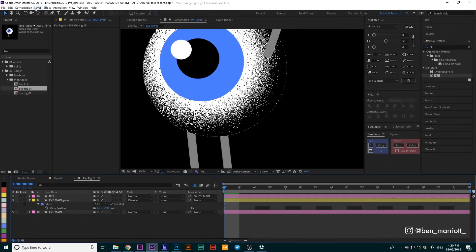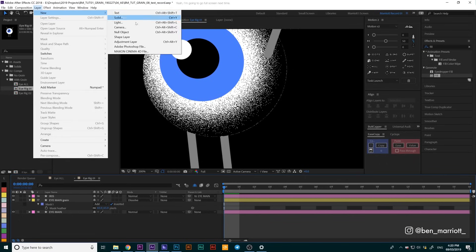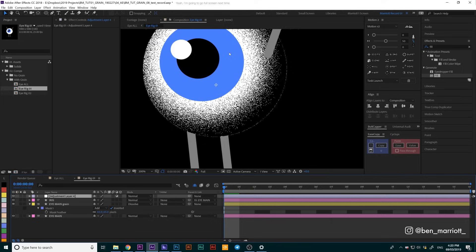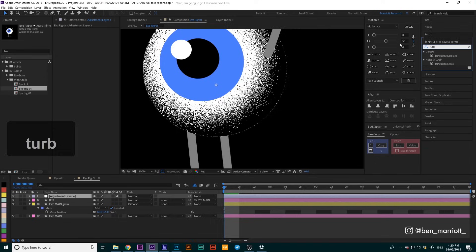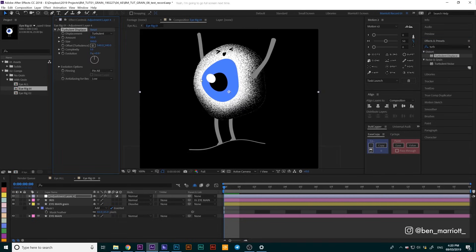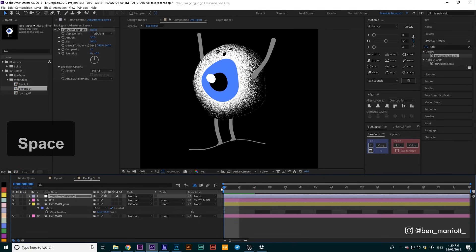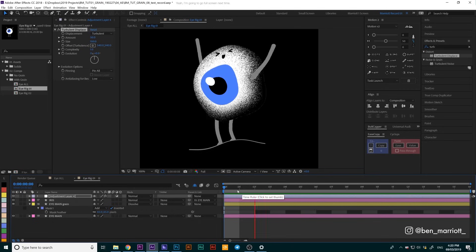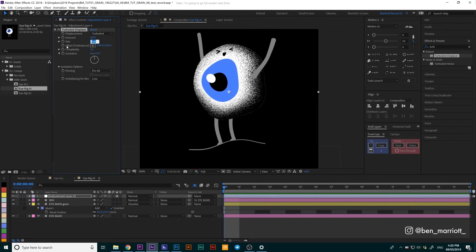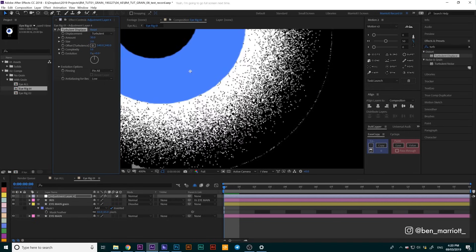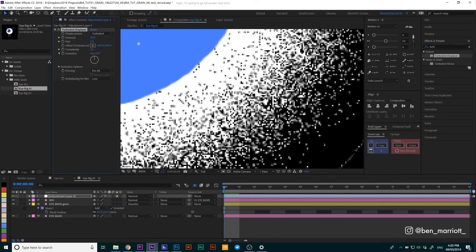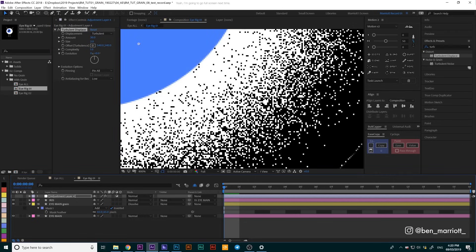We're going to do that by creating a new adjustment layer. We're going to go up to our layer menu, select new adjustment layer or Ctrl Alt Y, and we're going to add the effect turbulent displace. If we click that, it's going to look really wild. This is not the look that we want, but we can get very close to it just by adjusting the size from 100 down to 2 pixels and changing the amount down to 30 as well.